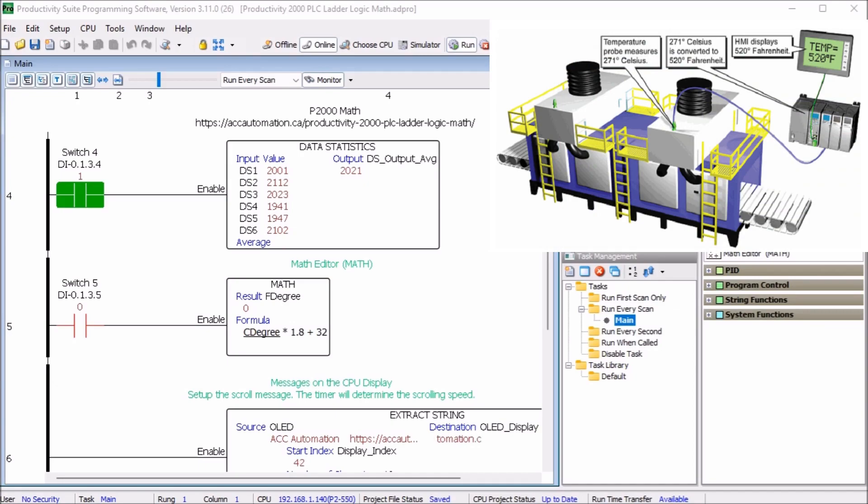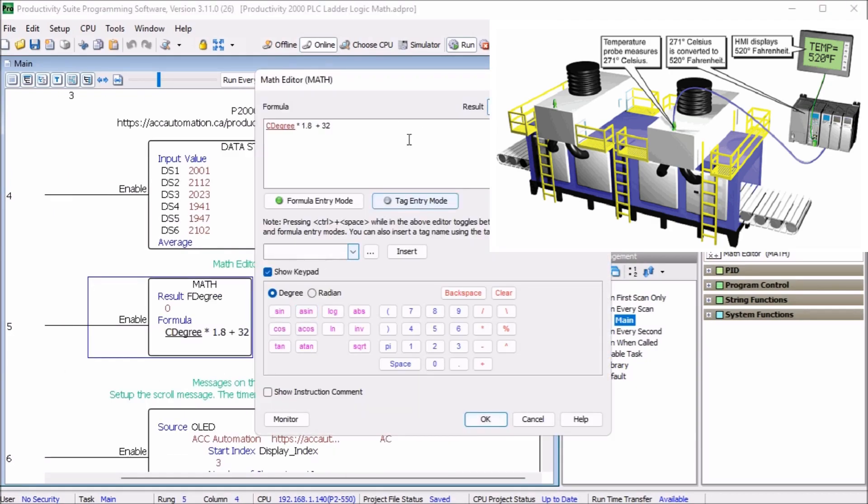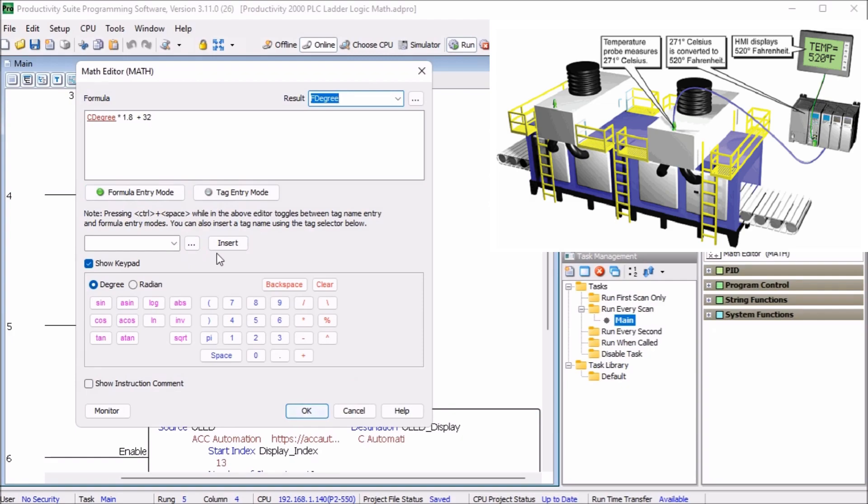Now in our example, we will take the oven temperature in degrees celsius which is 271 and convert this to fahrenheit degrees 520. The formula we will be using is degree C times 1.8 plus 32. Now the tag name is entered by selecting the tag entry mode button or by selecting the tag name and hitting the insert button. Tag names are highlighted in red. Formula entries are in black and you have to remember that the order of operation is effective for the formula.